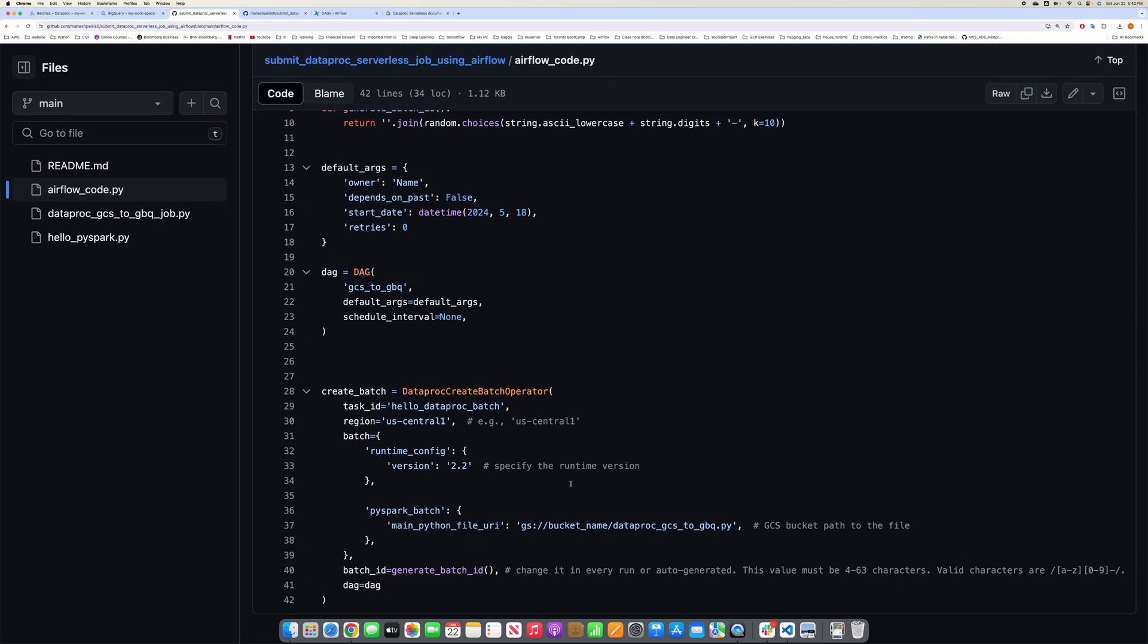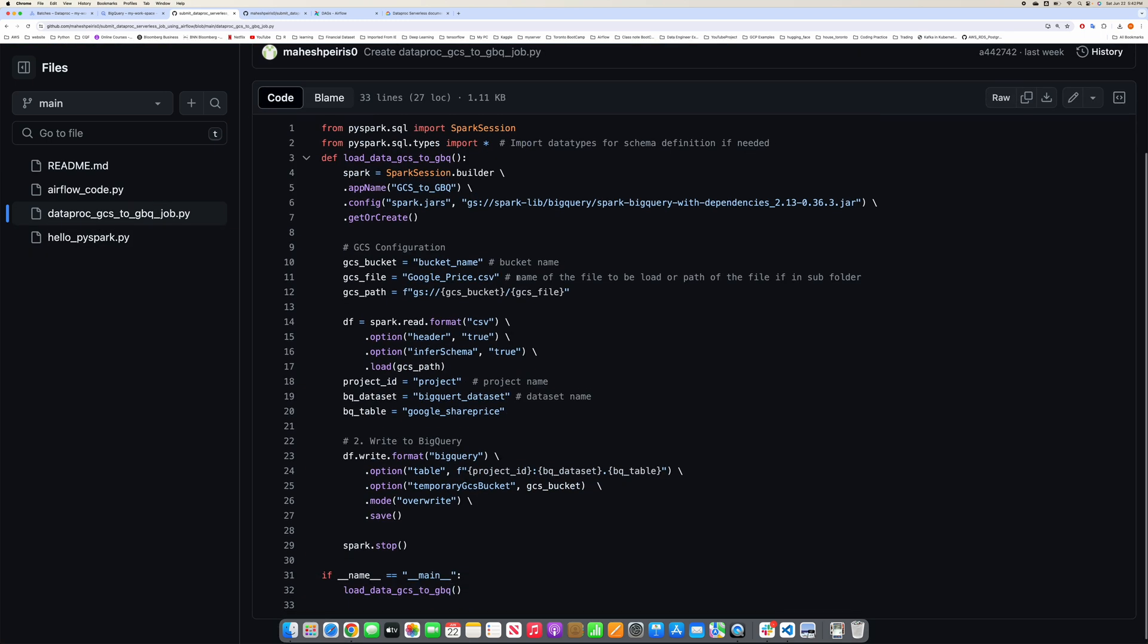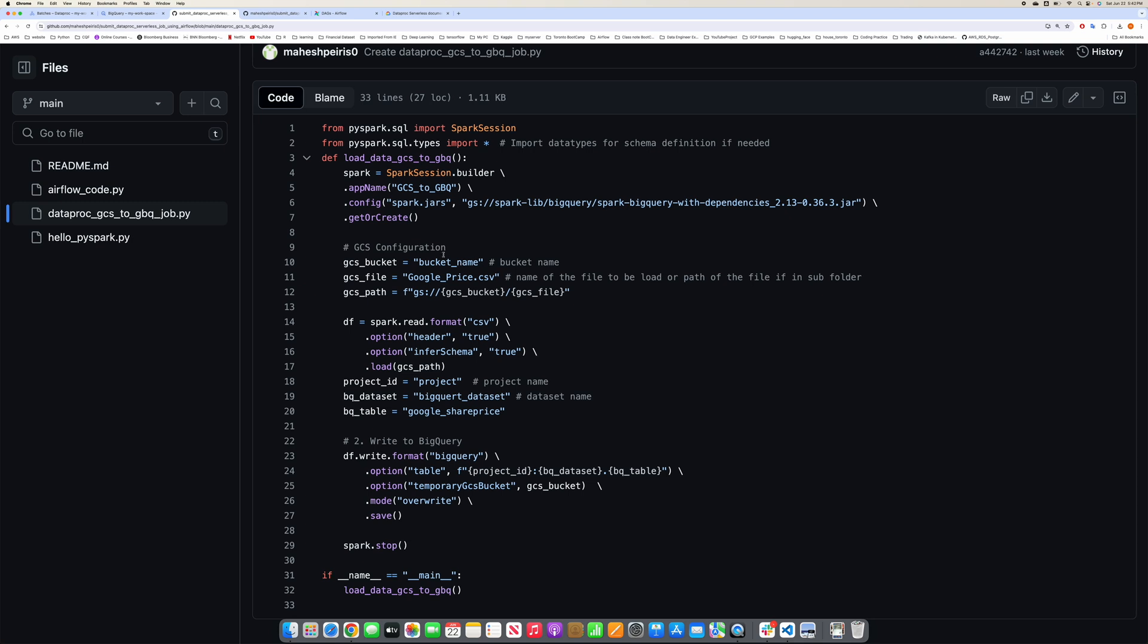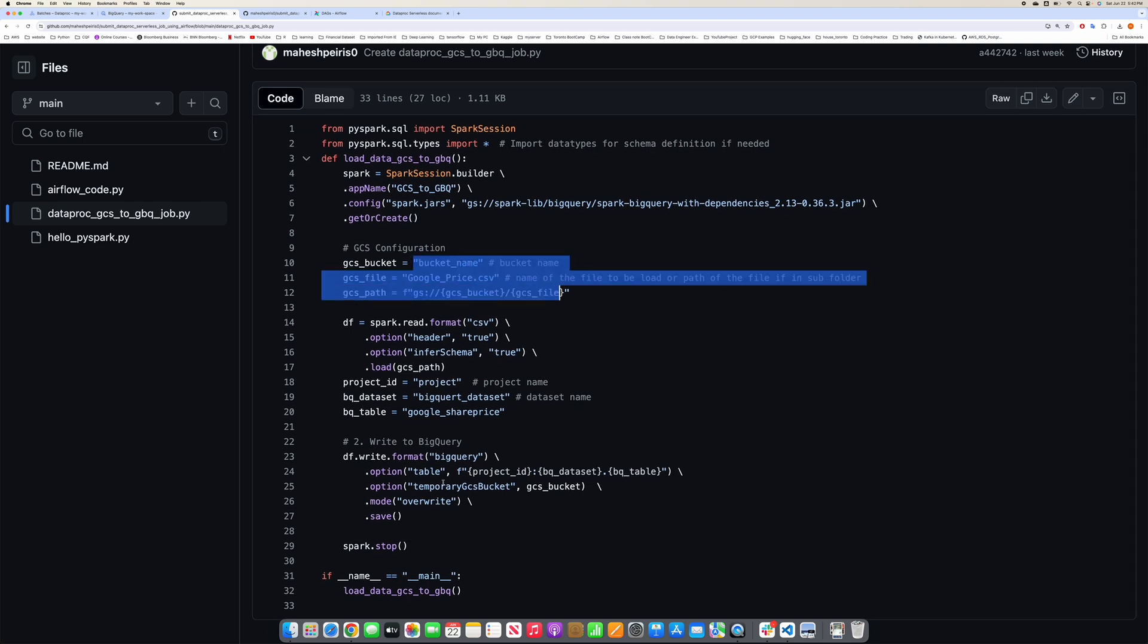This is just a simple Airflow code. This is your bucket where you are supposed to upload your job. Basically, this is a simple transfer of Google share price from a storage bucket to Google BigQuery.